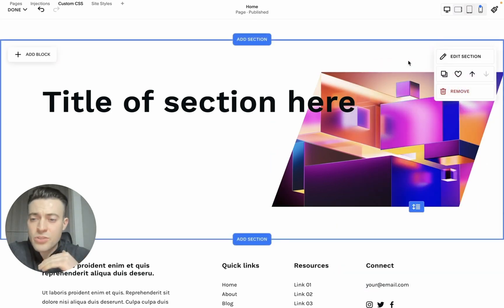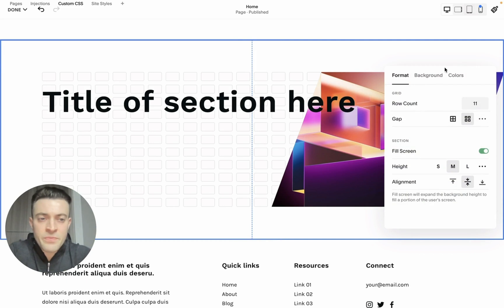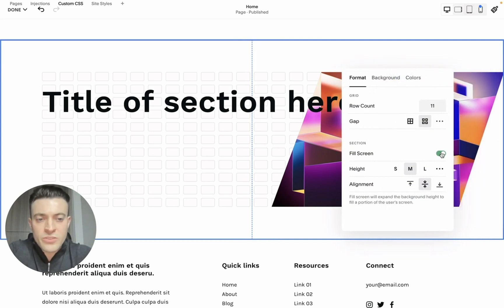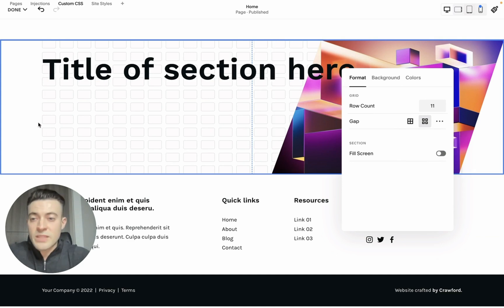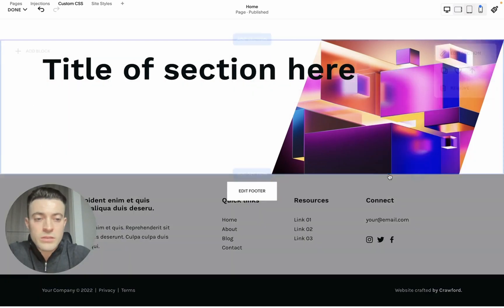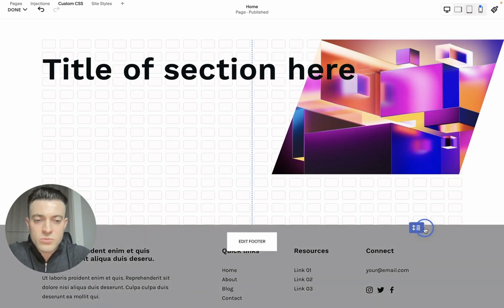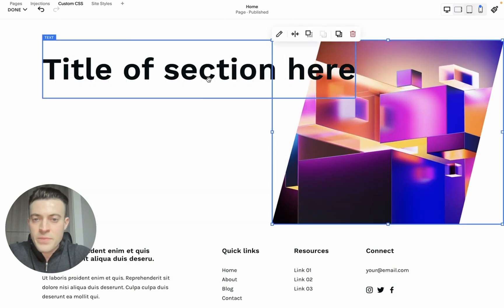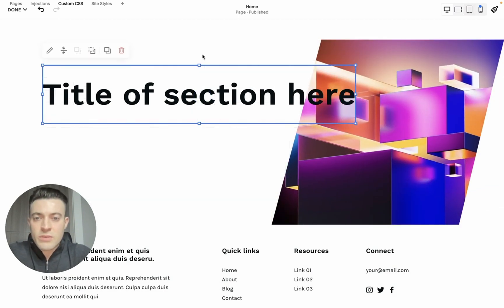Then what we want to do is toggle 'fill screen'—it will actually get rid of the padding on either end of the section. So we'll drag this down, drag this down, and then drag this down a little bit.